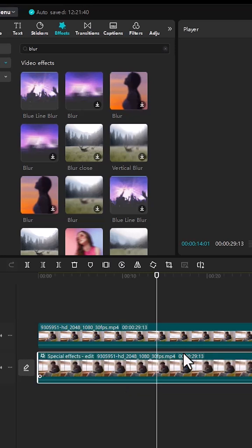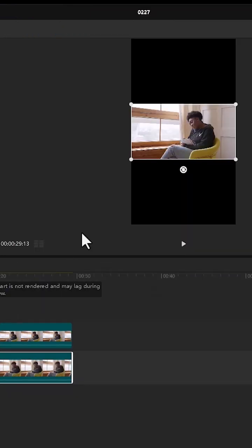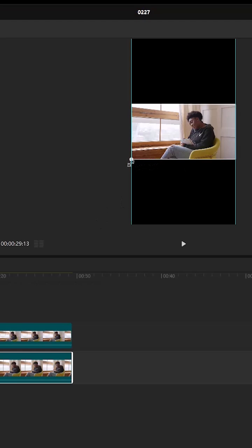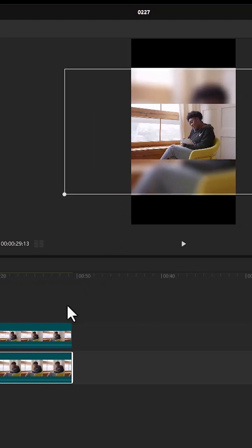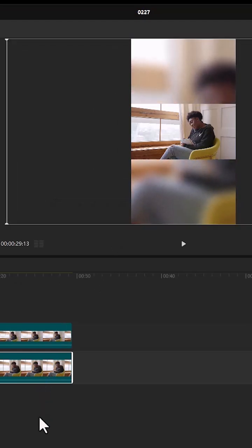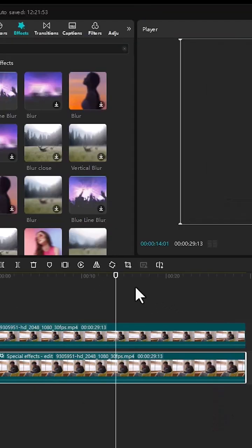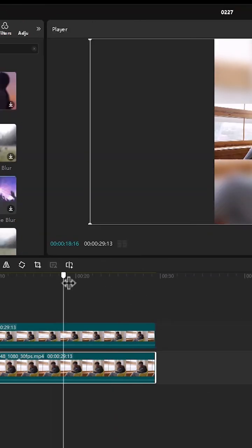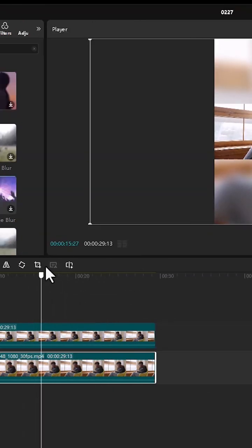Now select the bottom clip and come over here. You can select one of the corner points and drag it to fill the entire screen. Now if I scrub through my clip, you'll notice that the black bars are completely removed.